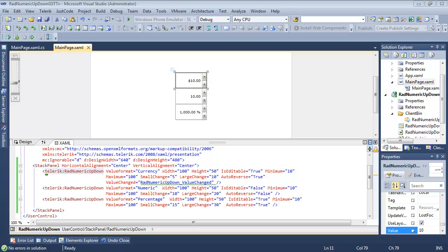So in this short video, this is basically just to make you become aware of all the different events that's available with rad numeric up-down.